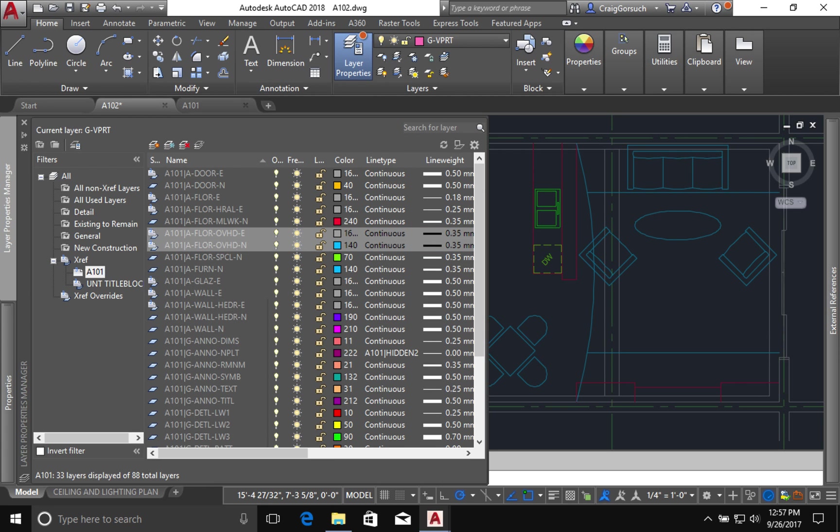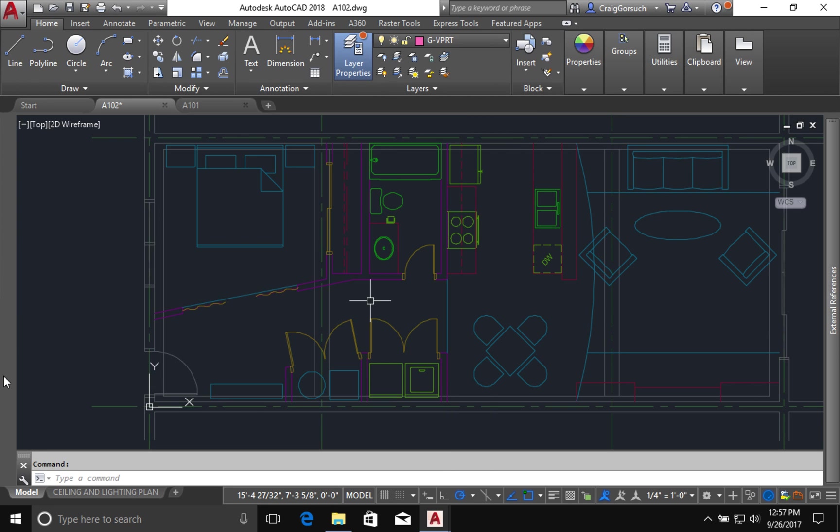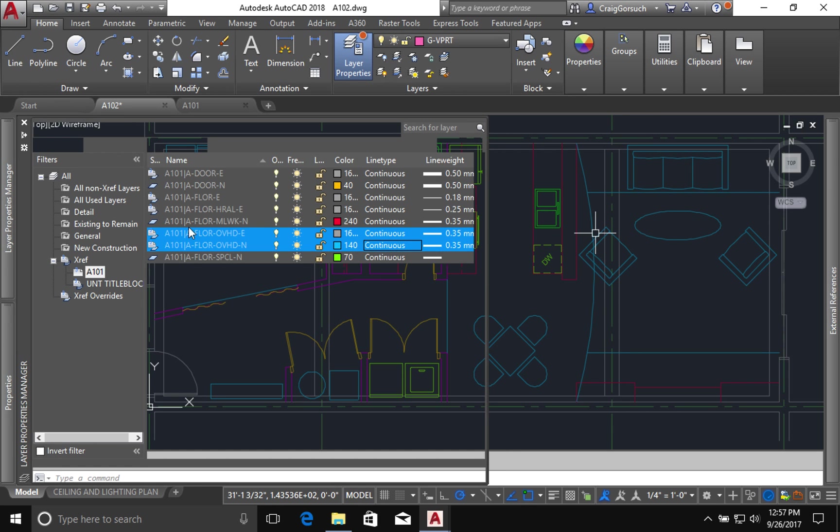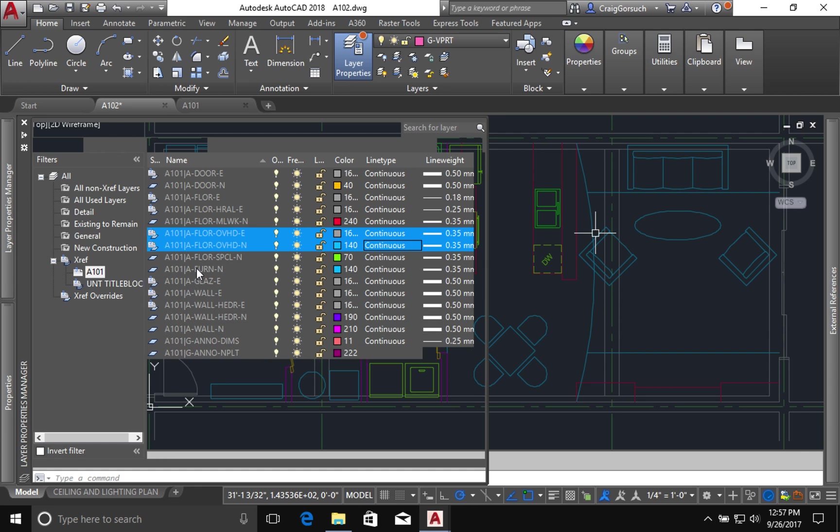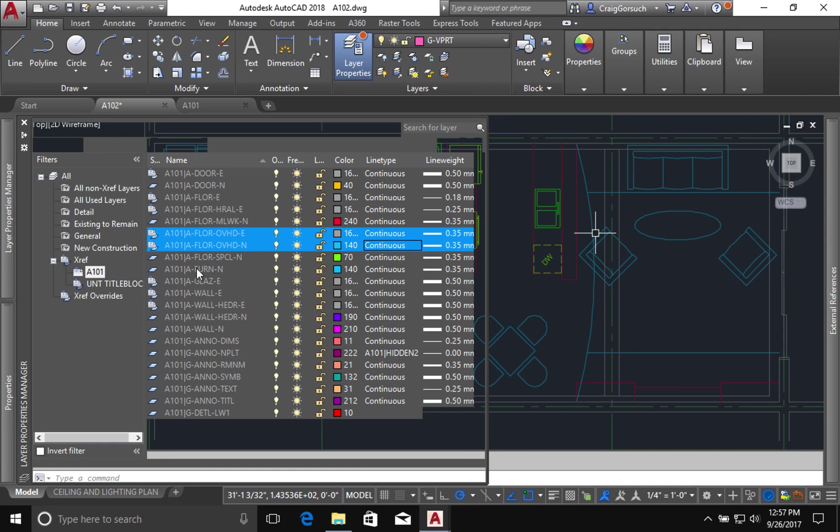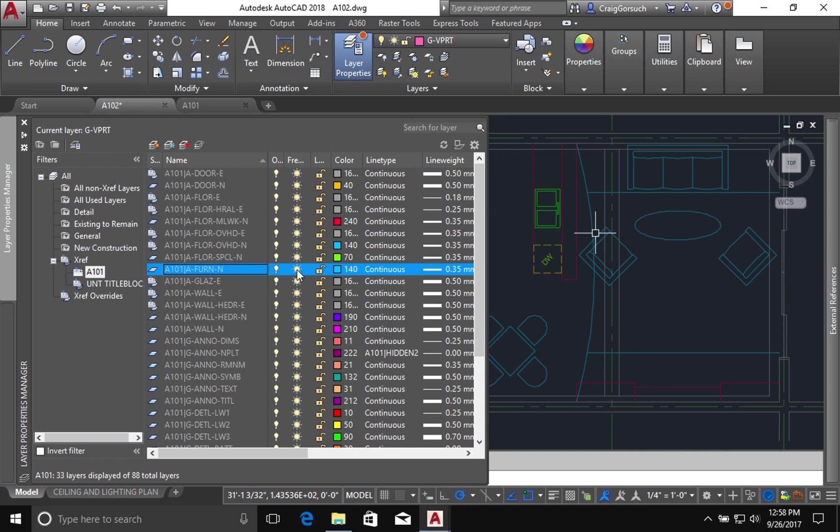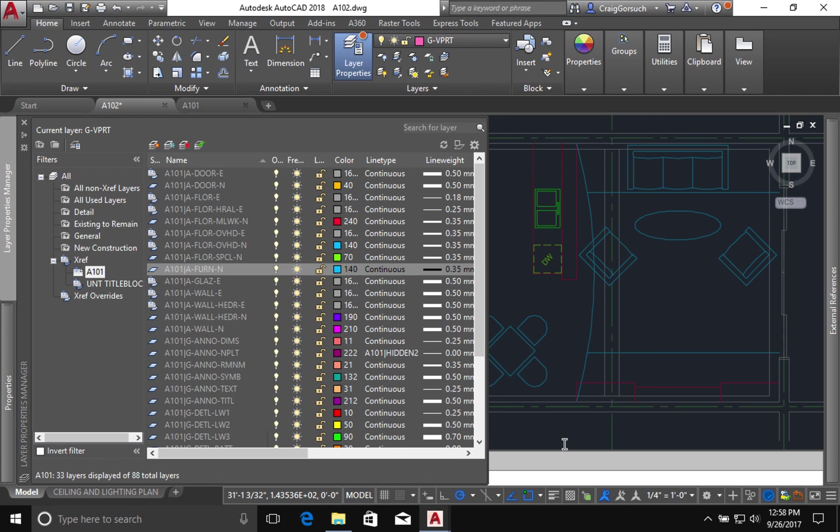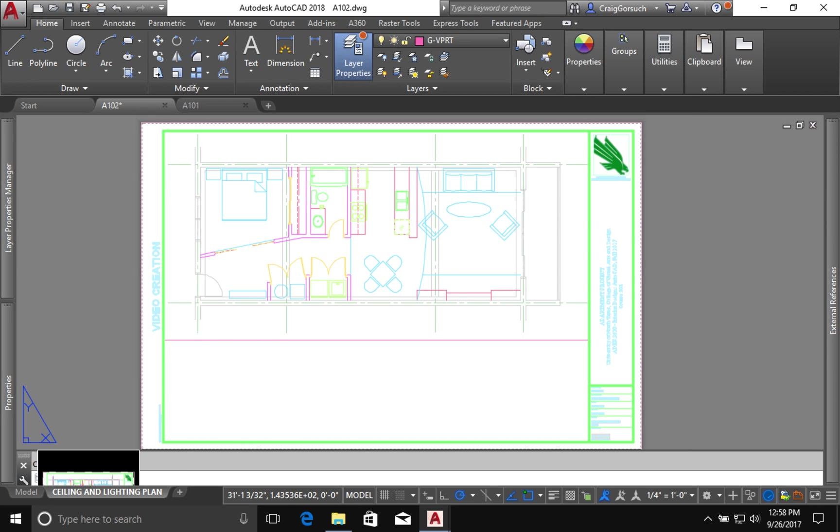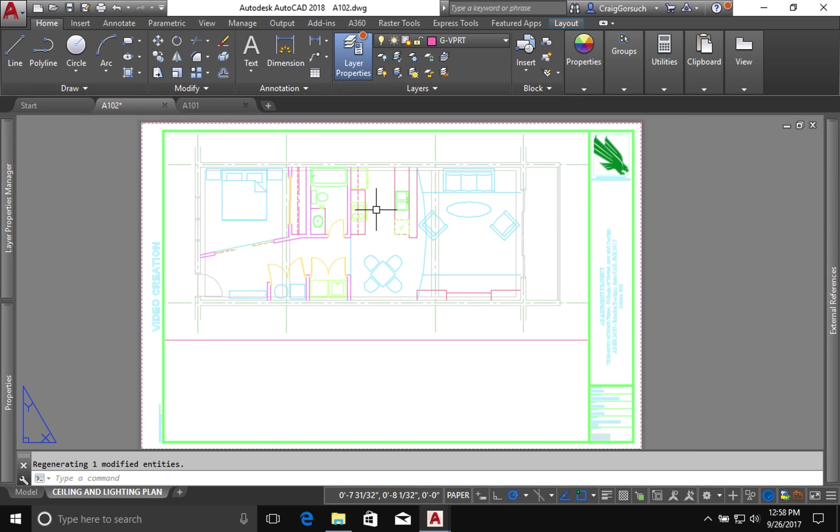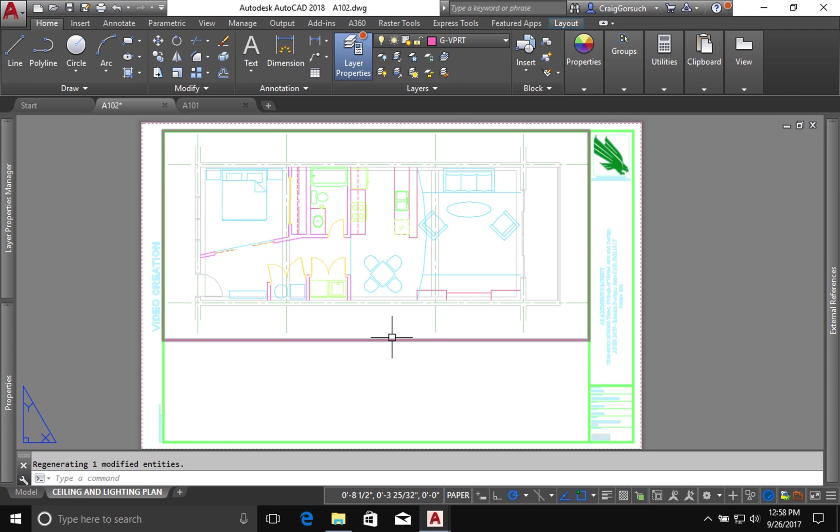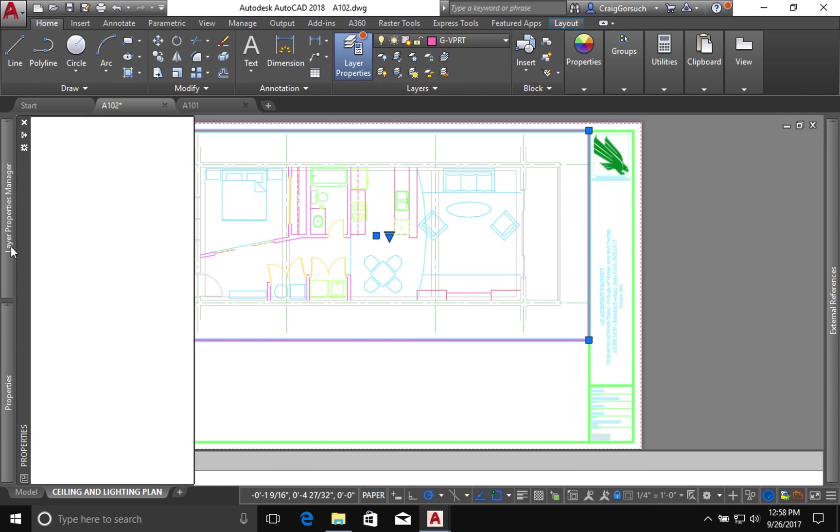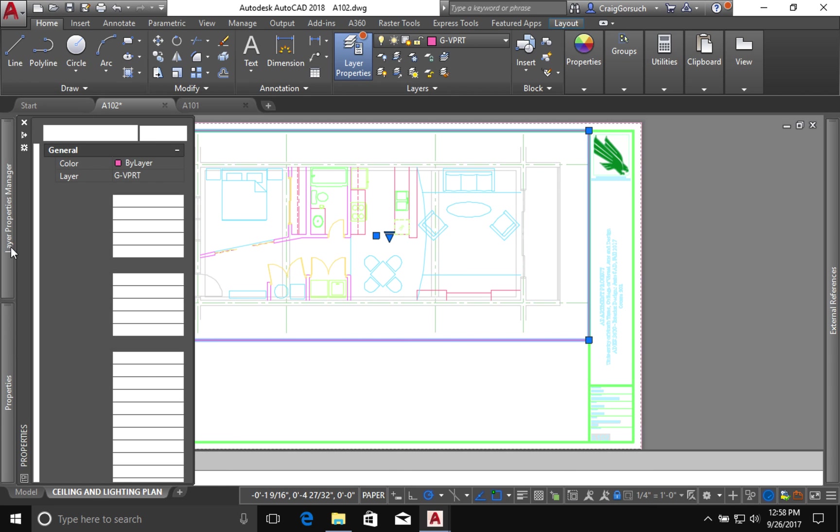The other change I want to make to these layers is I might want to see my furniture here because it's going to help me place my light fixtures. I don't want to see my furniture in the paper space layout. So I click on the paper space layout, I go into the viewport, come back to my layer dialog.